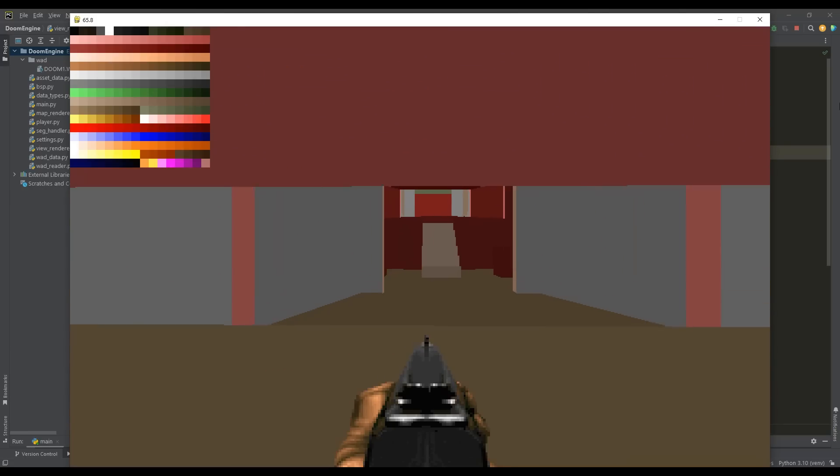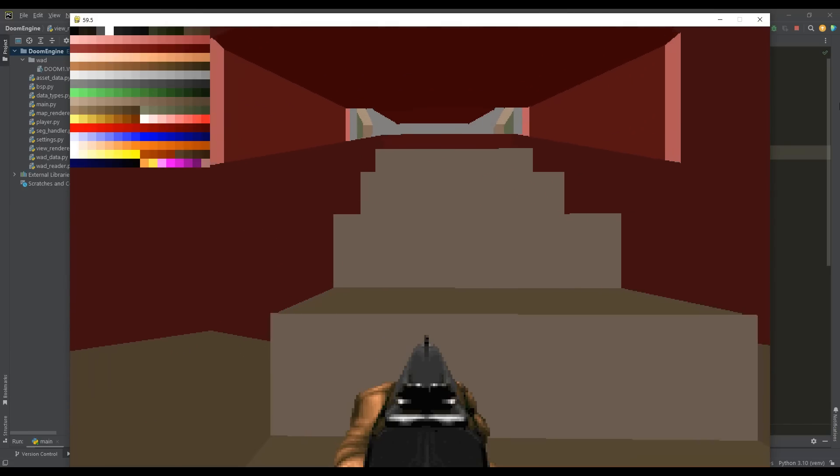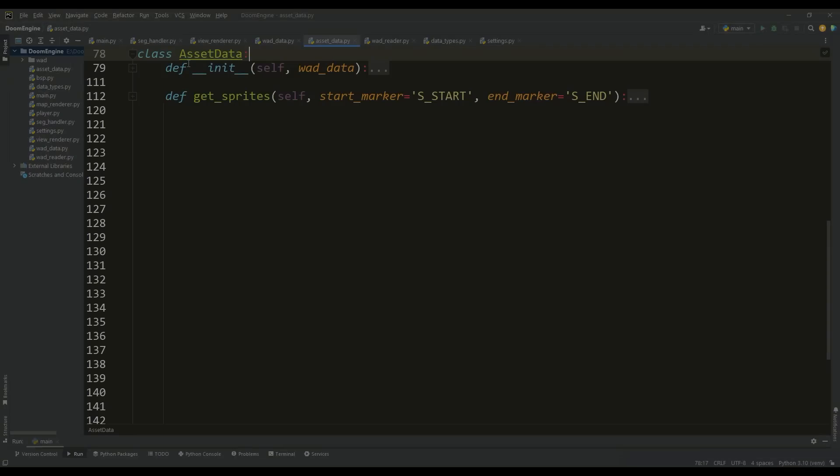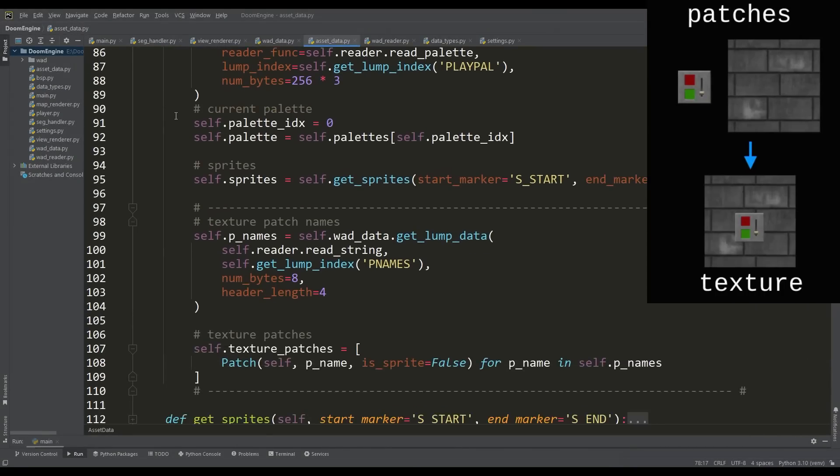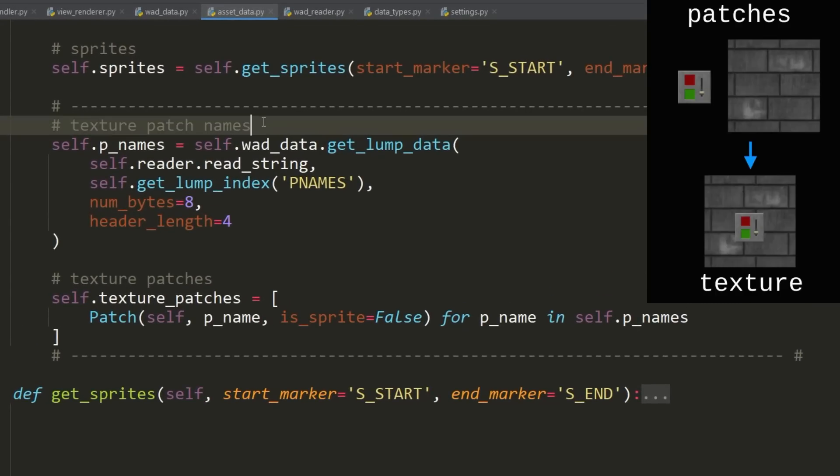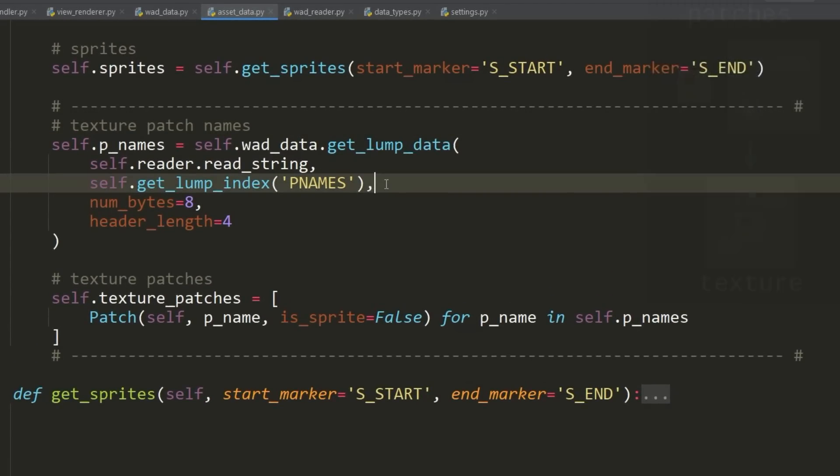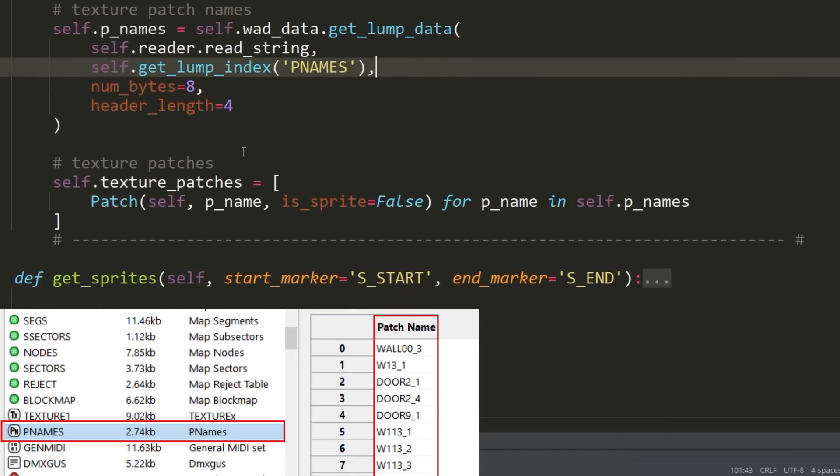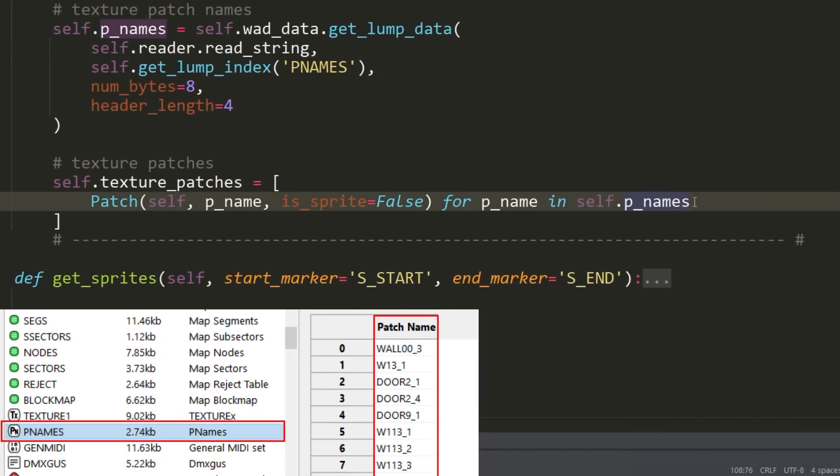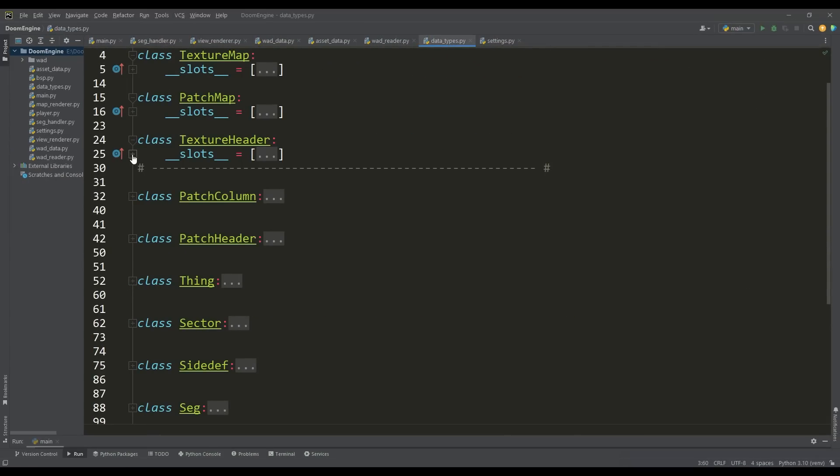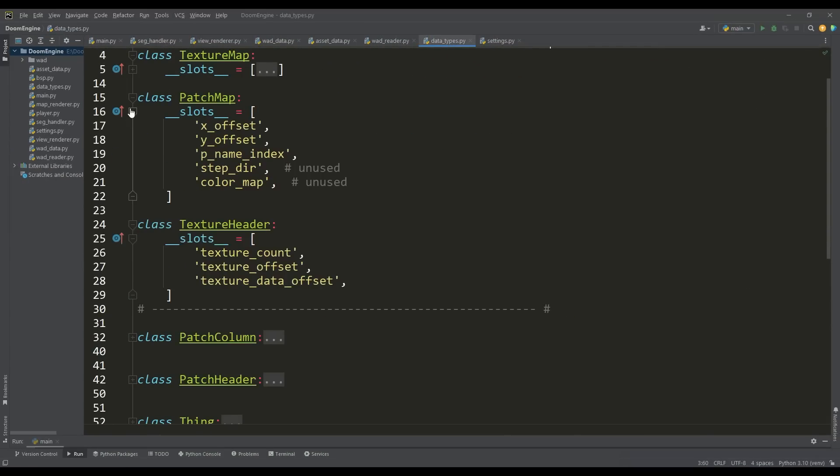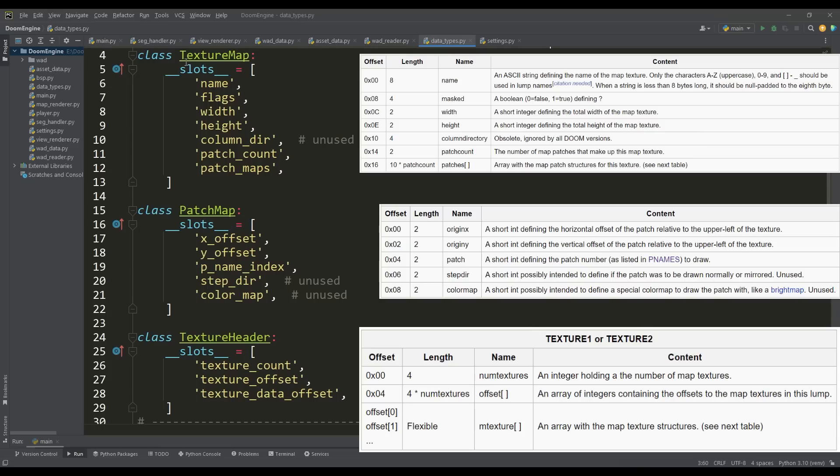Now we can move on to considering the features of reading textures from a WAD file. In DOOM, many textures are built like a constructor by combining different patches. The names of these patches are contained in a lump called PNAMES. By loading the names and using the patch class, their images can be loaded and placed in the appropriate list. We need three structures: for reading the texture header, and structures for patch maps and texture maps.